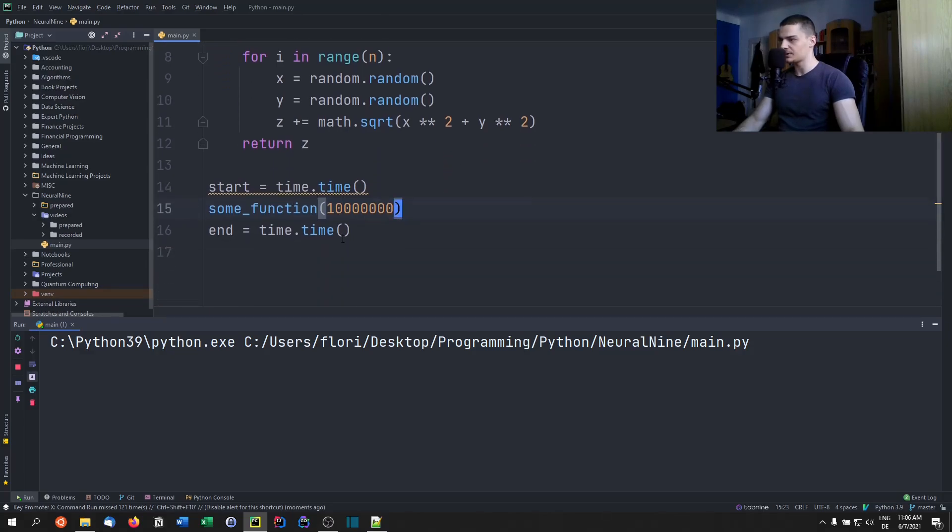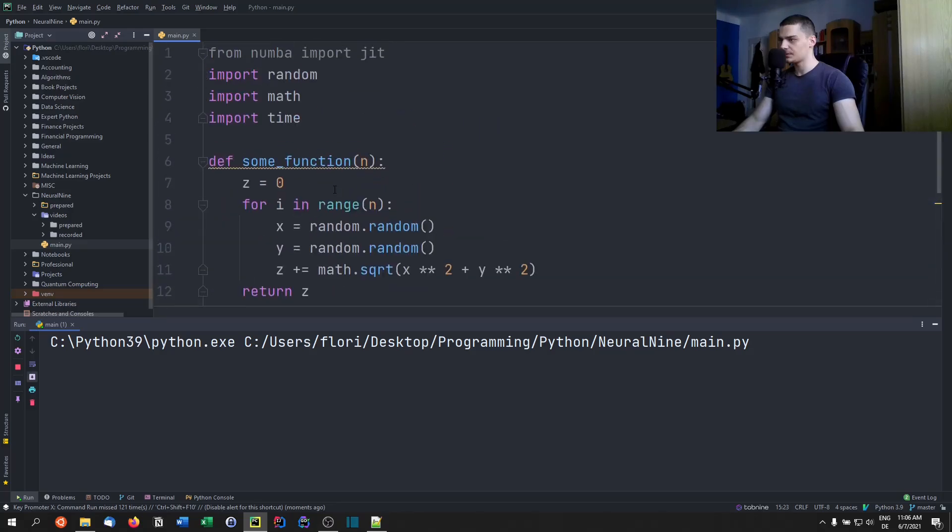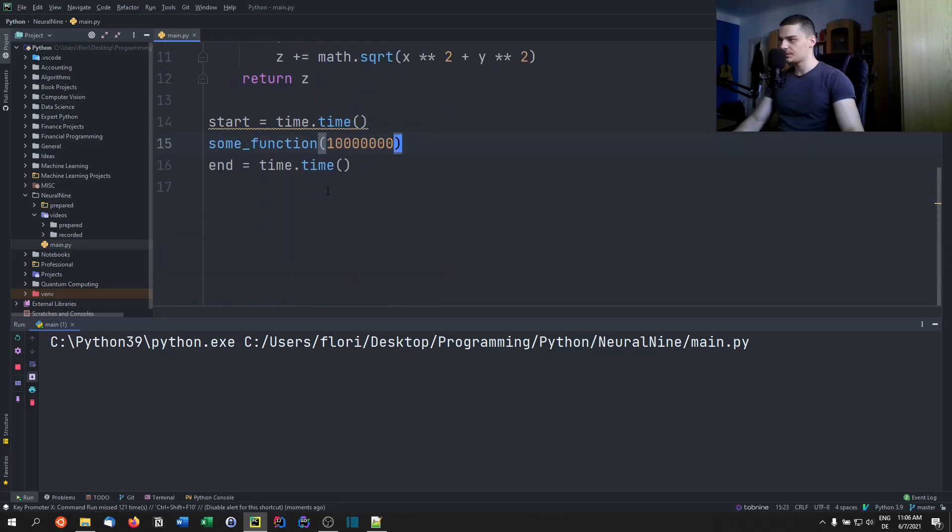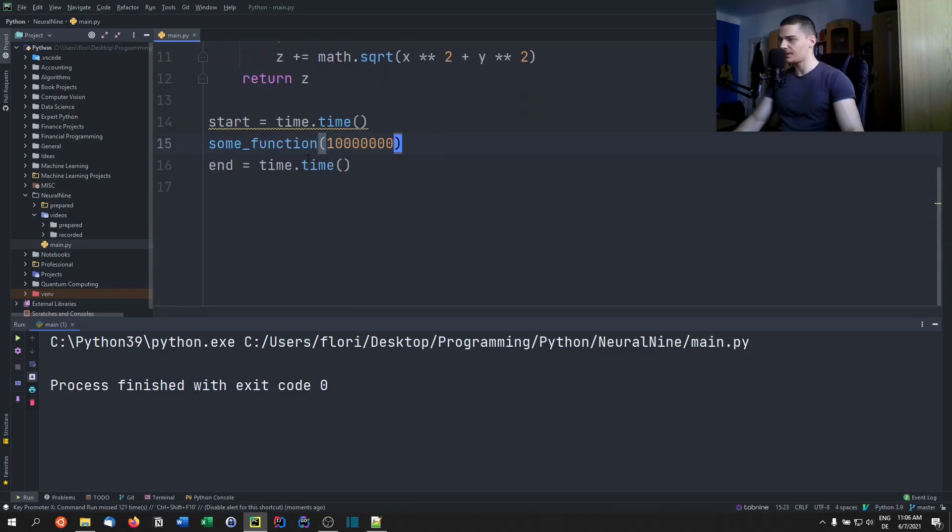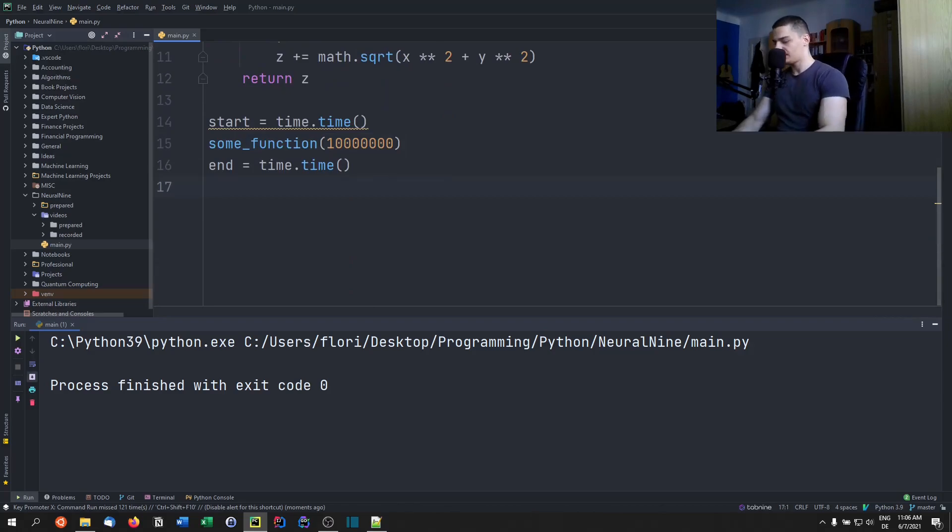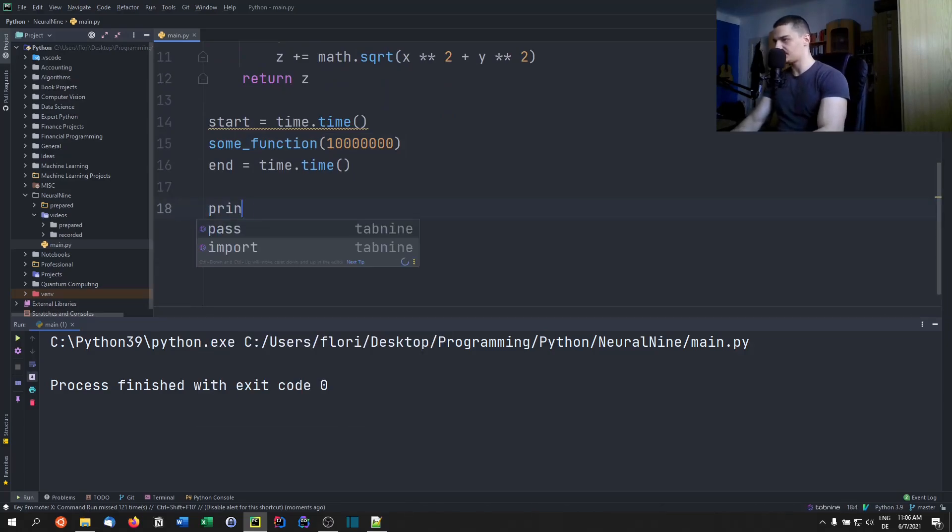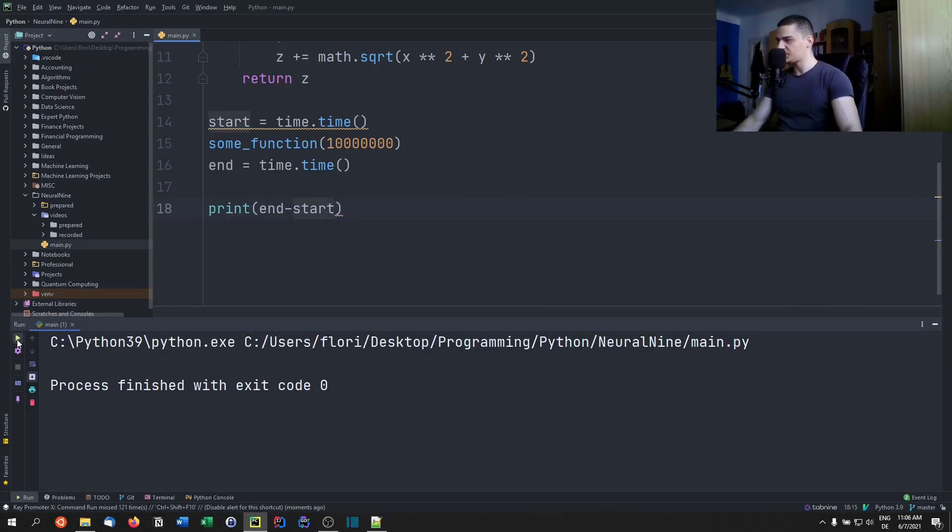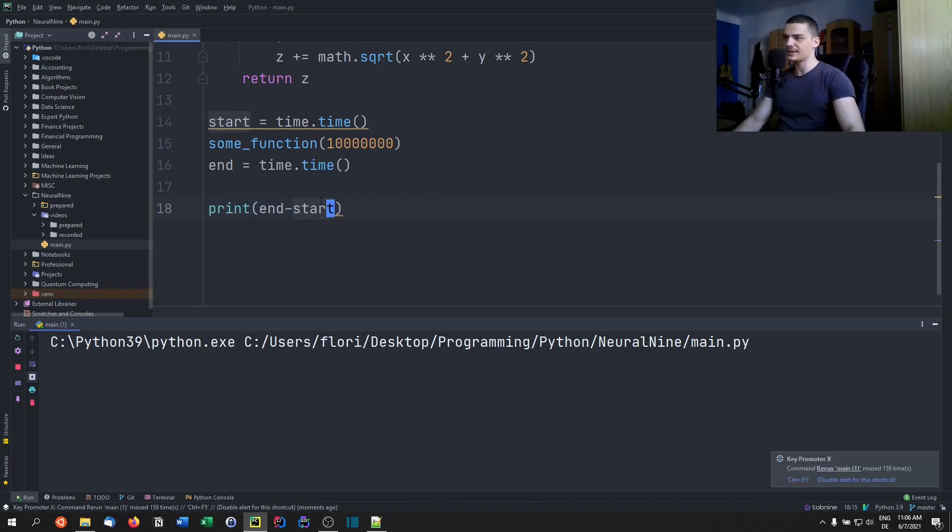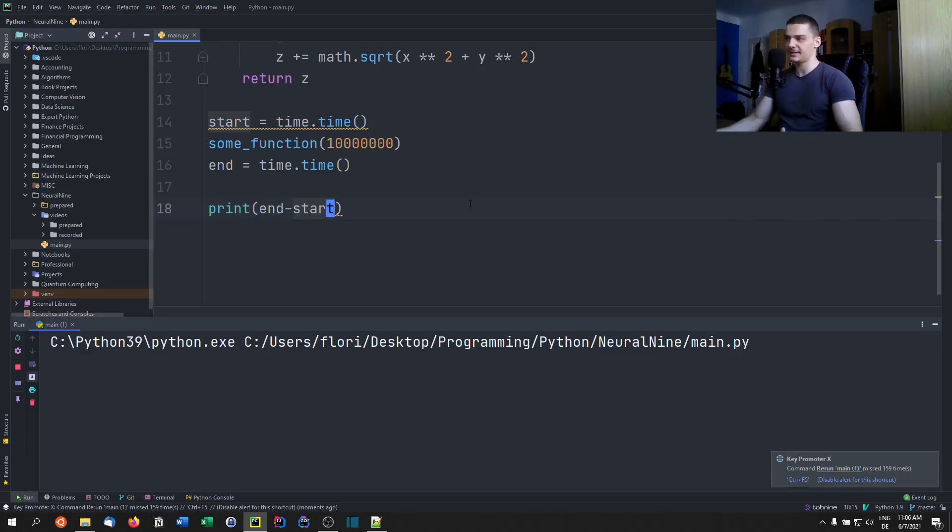Maybe we should remove one zero. Well, it takes quite some time. Oh, there you go. And of course, I'm stupid because I didn't print the result end minus start. So we can wait again, but you saw that it takes quite some time.